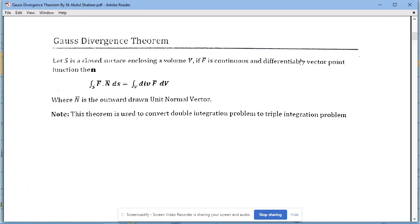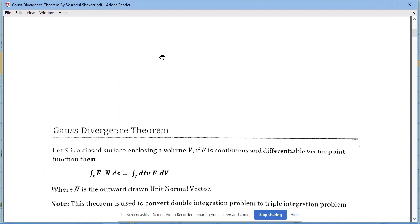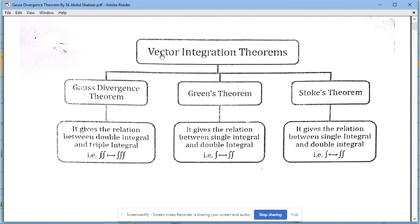Good morning students. In this class, I would like to explain the Gauss Divergence Theorem. We will cover three vector integration theorems: the Gauss Divergence Theorem, Green's Theorem, and Stokes Theorem.